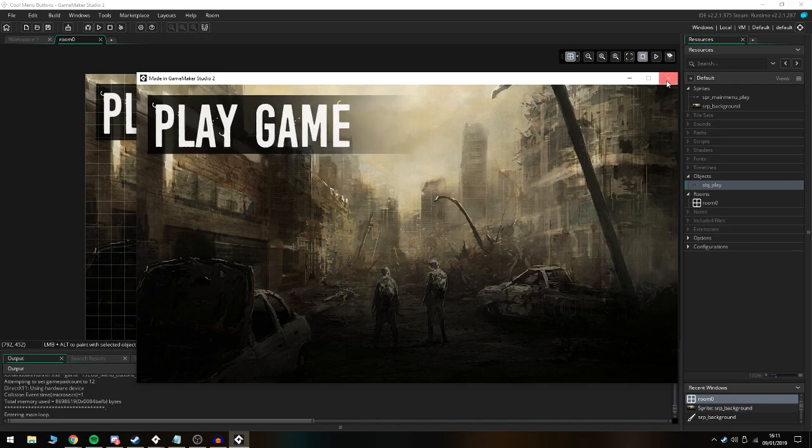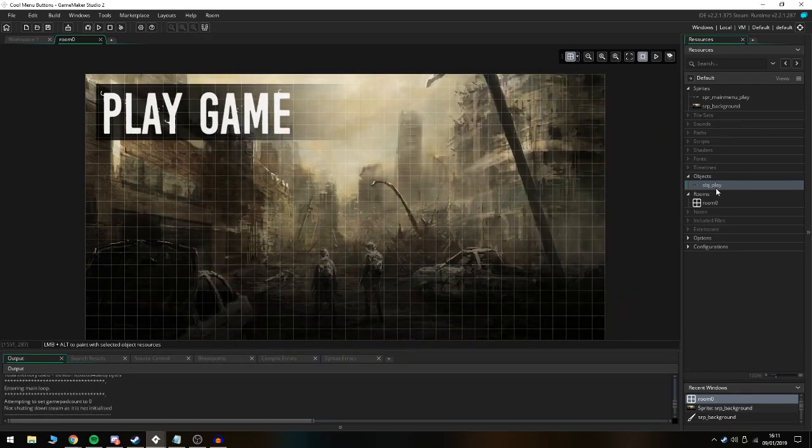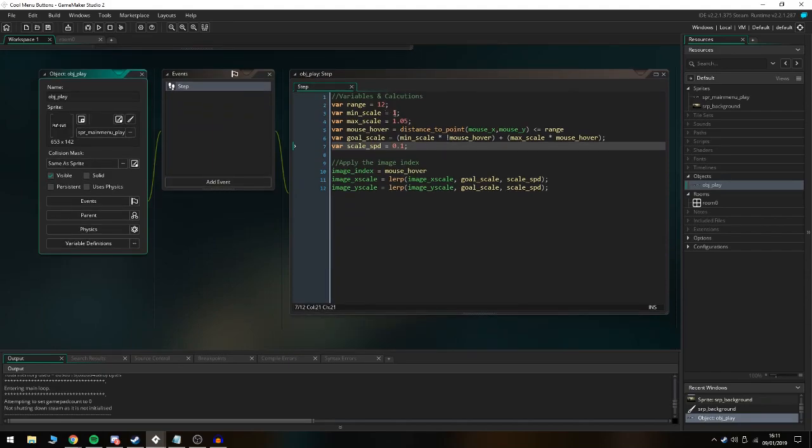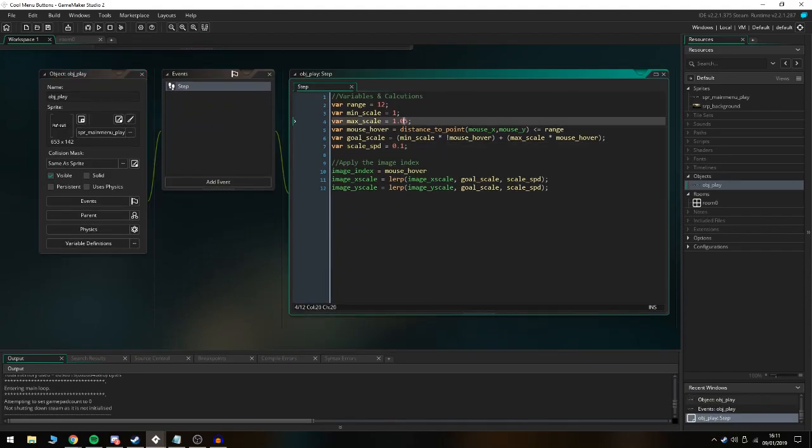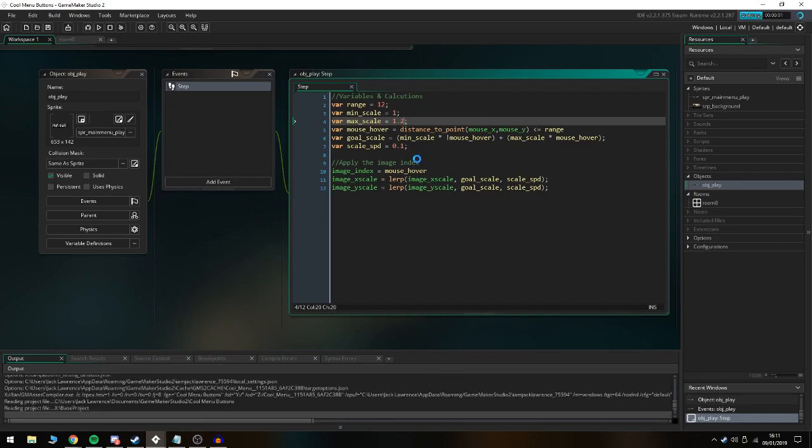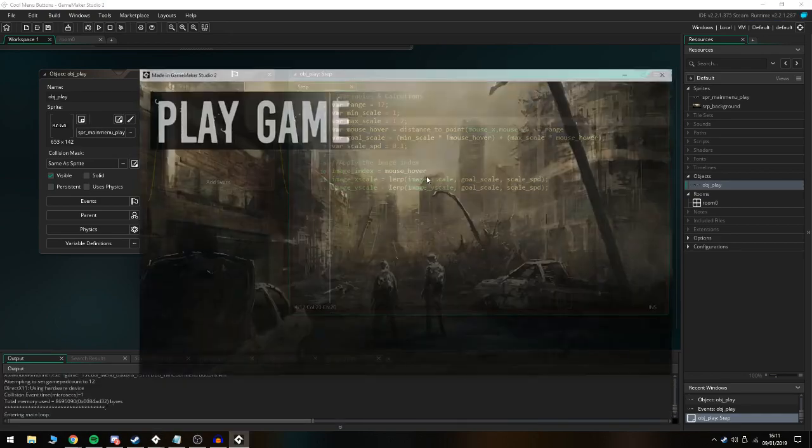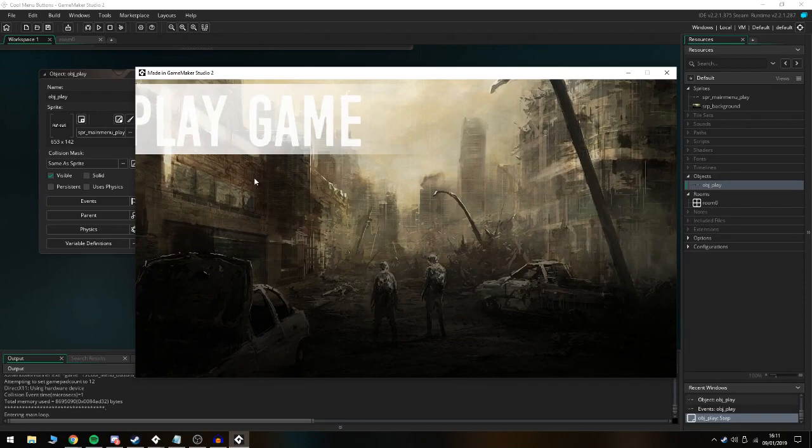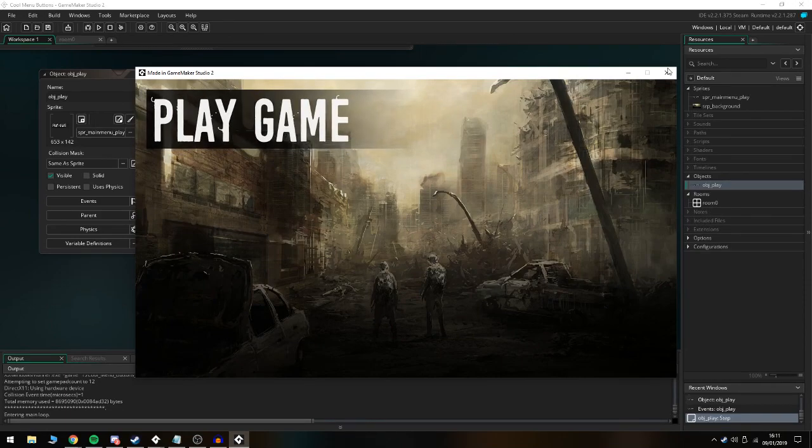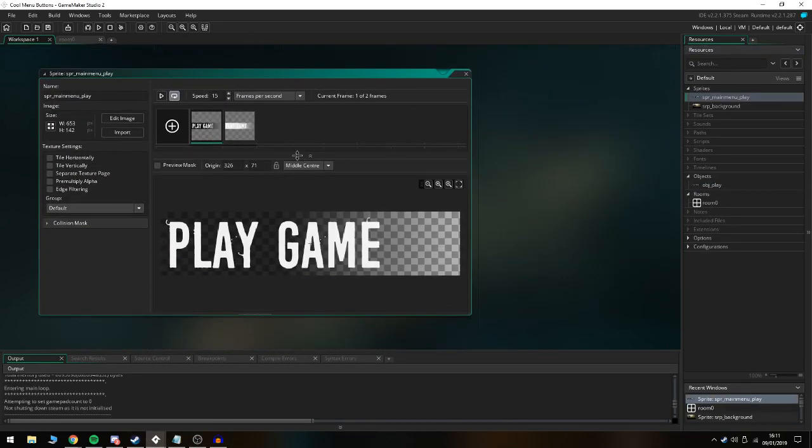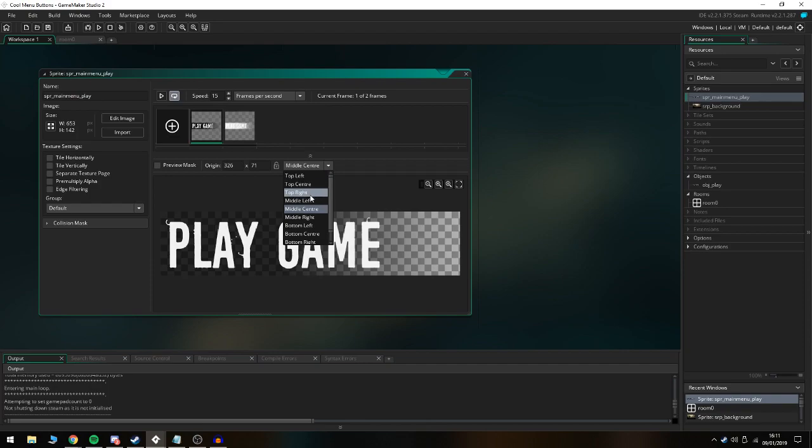We can go back into the play object and make the max scale 1.2. If we launch this, it's going to go super big and probably out of the room. As you can see it works.